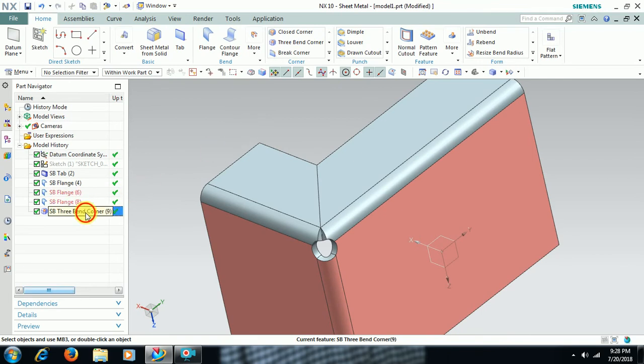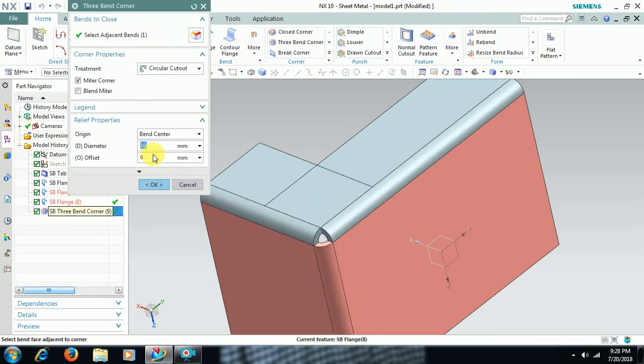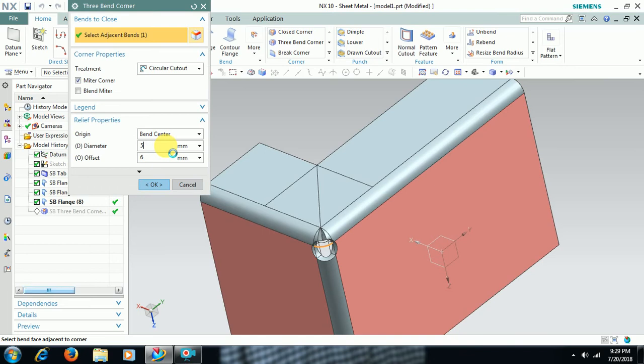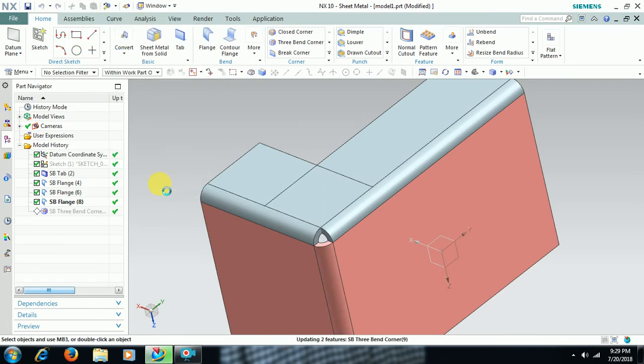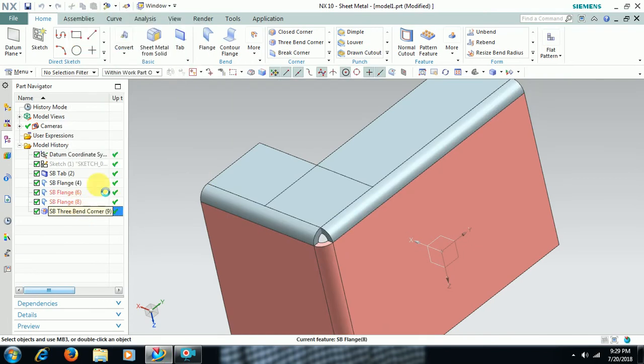I double click on that. I enter 5 diameter and offset I enter 0 like this.